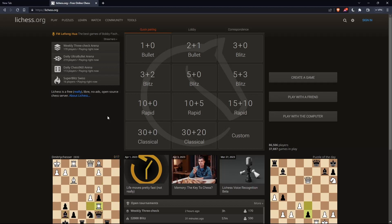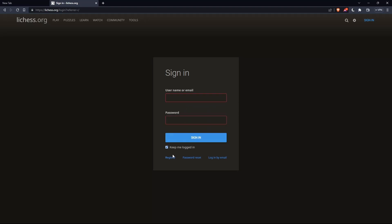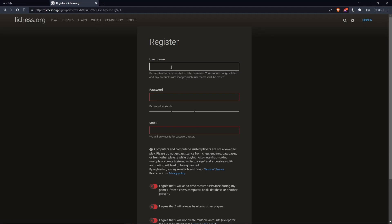The first thing you would like to do is go to the top right corner, click on sign in, and sign in to your account if you have one. If you don't have an account, make sure to click on register so you can create an account.